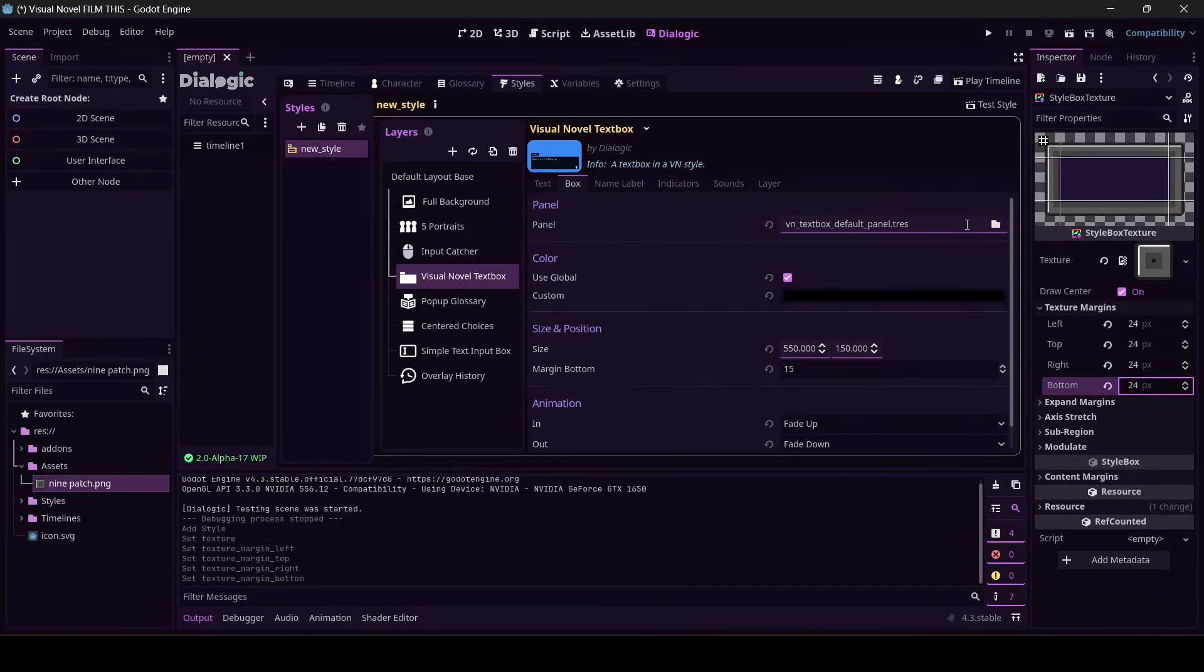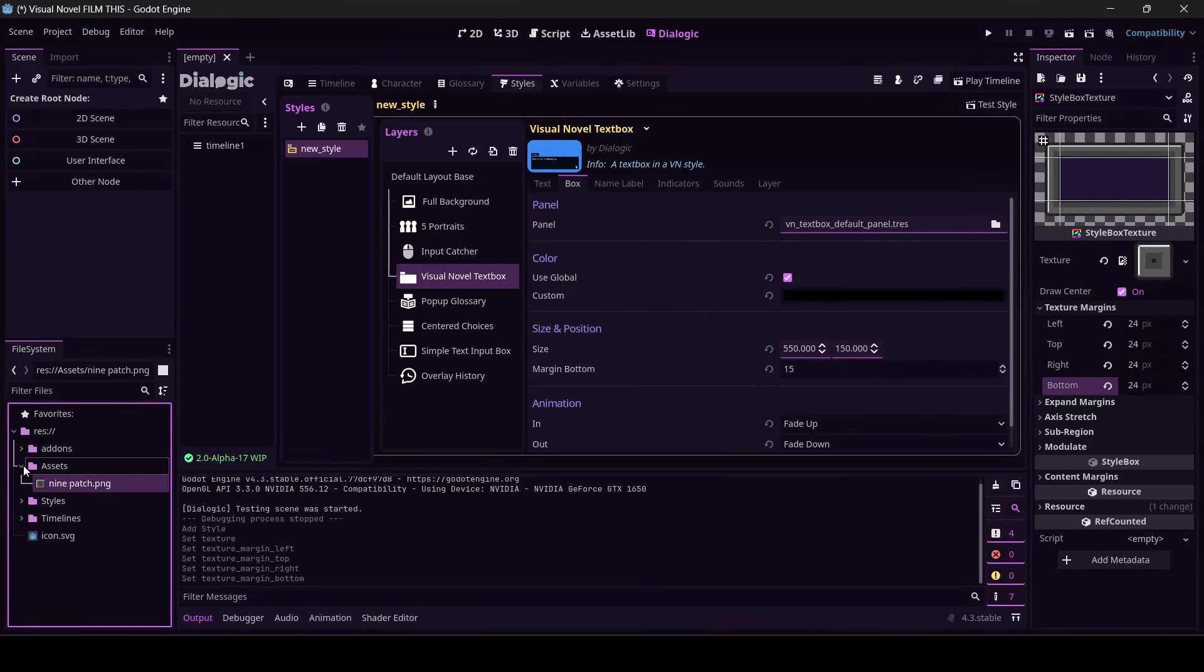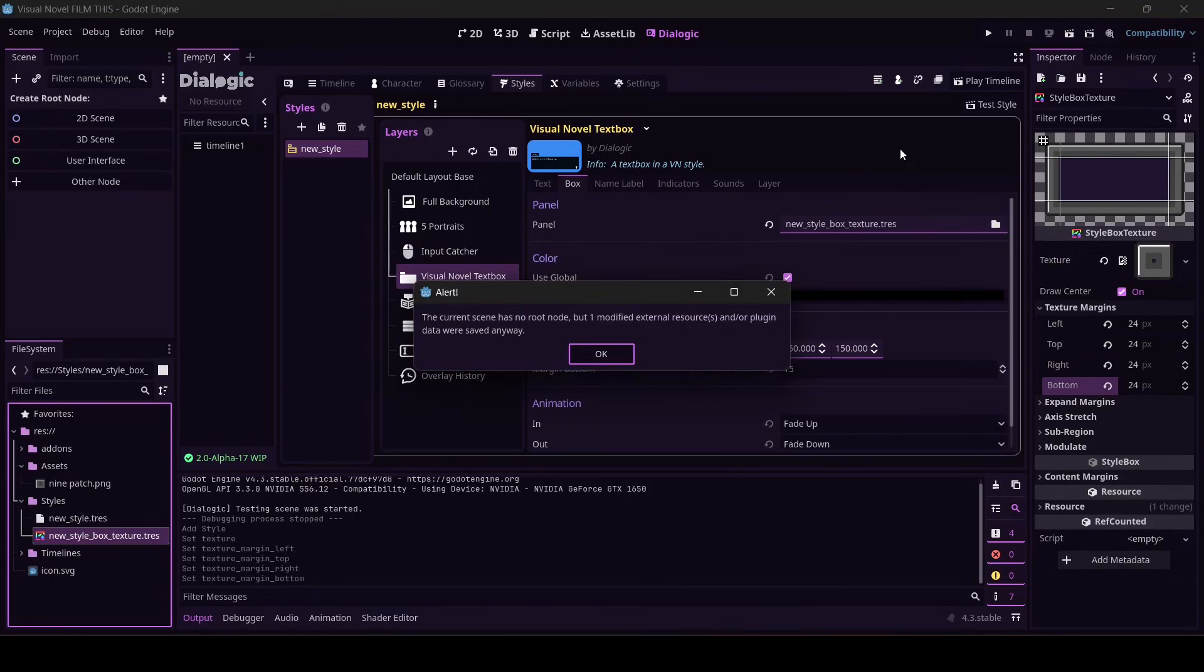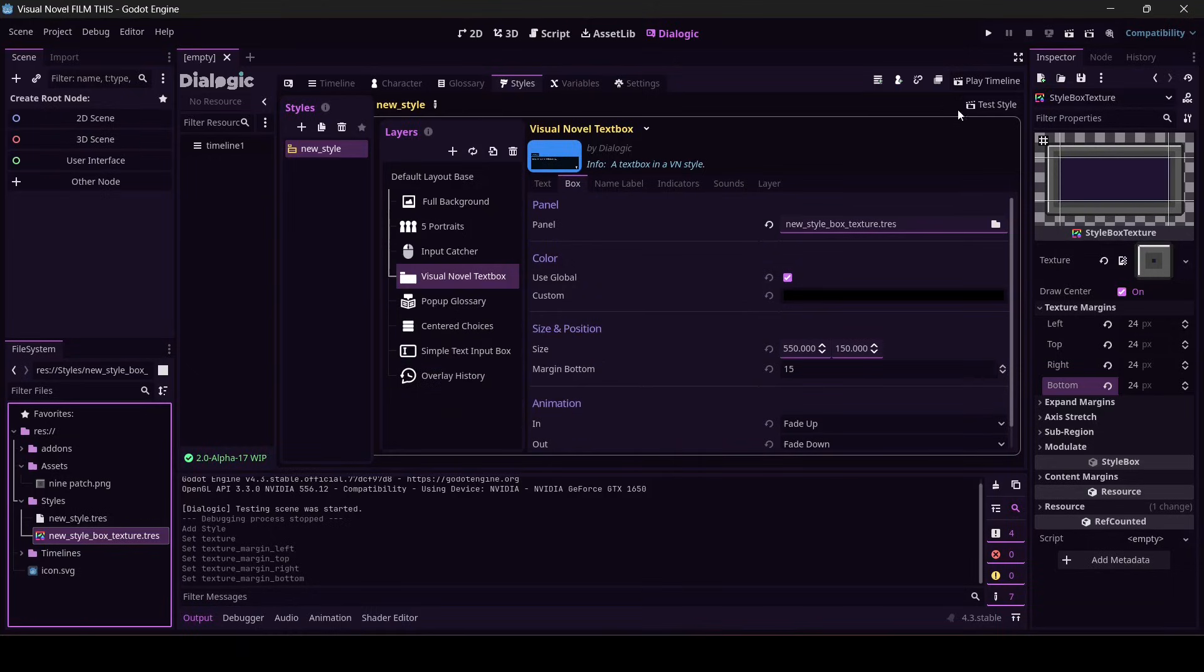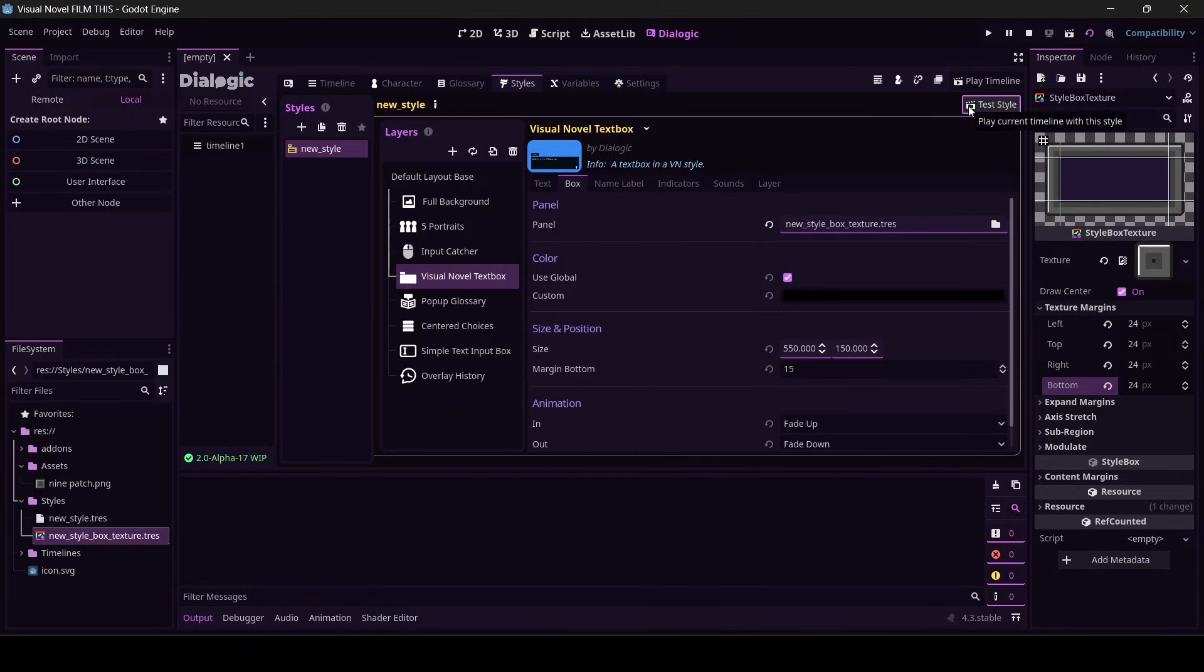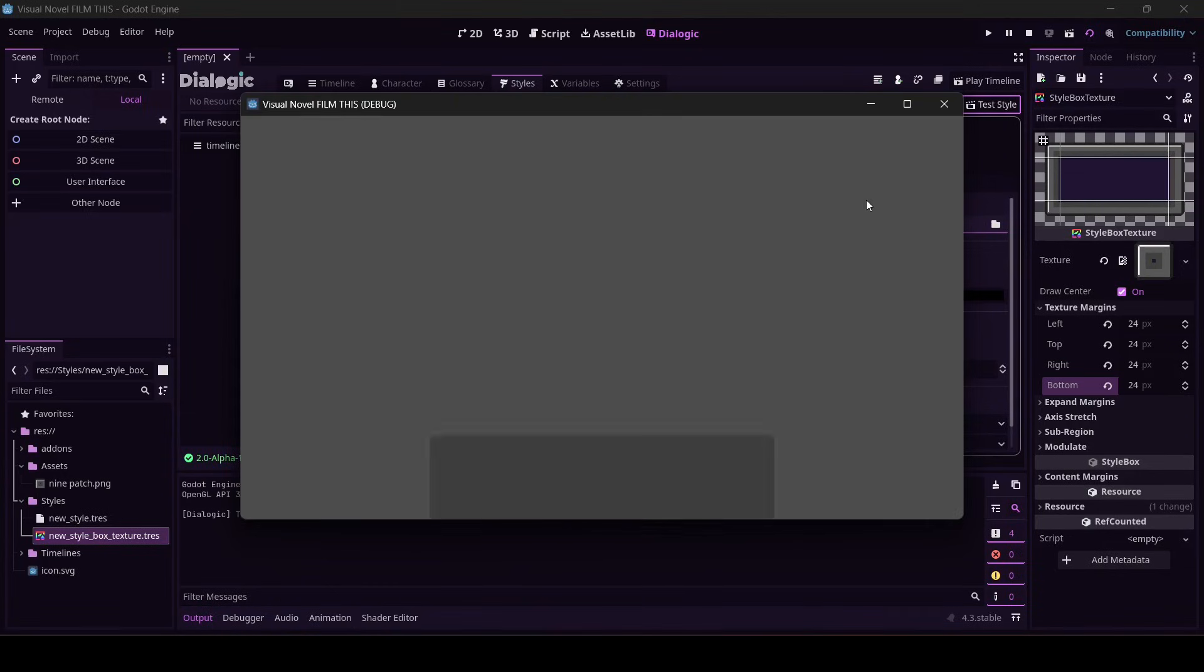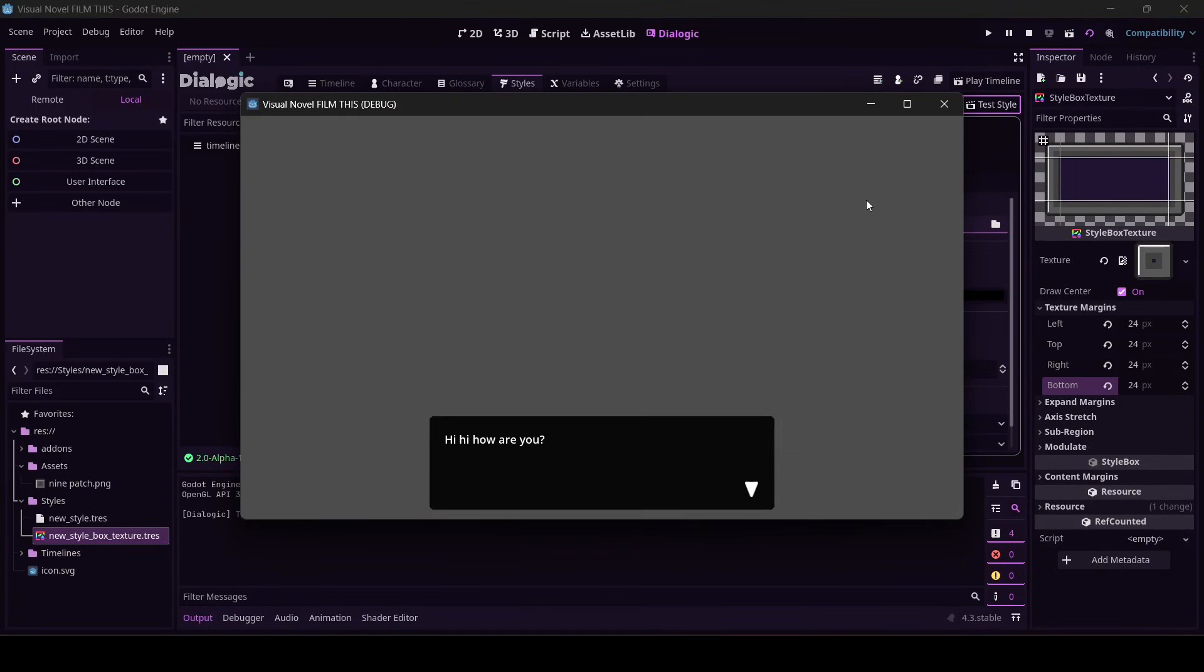So now we can just replace this with this. What did we call this? It's in assets, isn't it? Oh, it's in styles. New style box texture dot T-R-E-S. Drag it in. Drop it. Save. Godot's going to fuss at us because we don't technically have a scene, but it's still saved, so that's fine. Test style. And it looks the same.